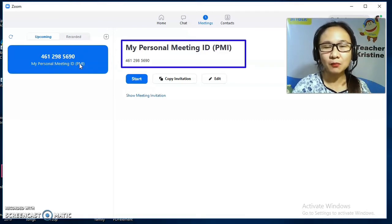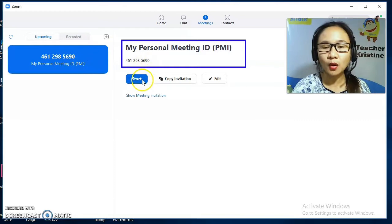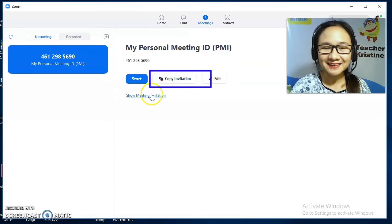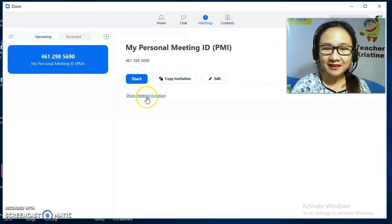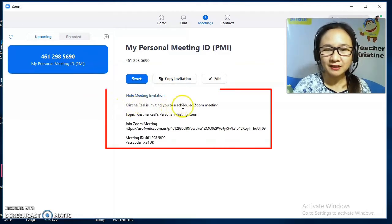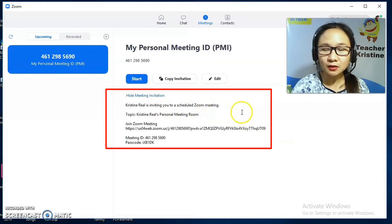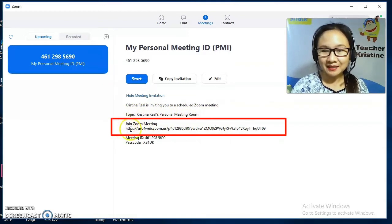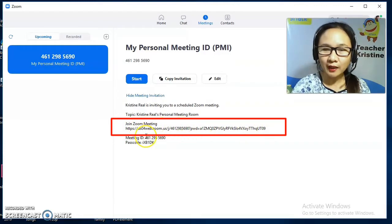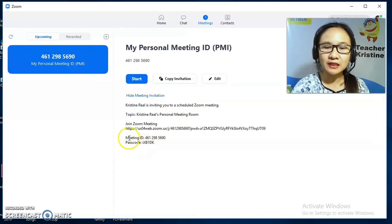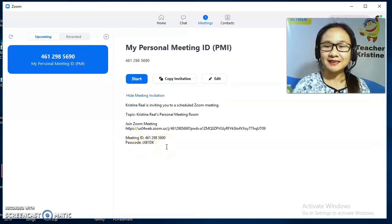If you want to invite someone for a Zoom conference, all you need to do is copy the invitation. Let's see what's in the Show Meeting Invitation. You can see here: my screen name Christine is inviting you to a scheduled Zoom meeting. We have the topic — Christine Personal Meeting Room — and we have the join meeting link. We also have the Meeting ID and the passcode, which you need in order to join the meeting.